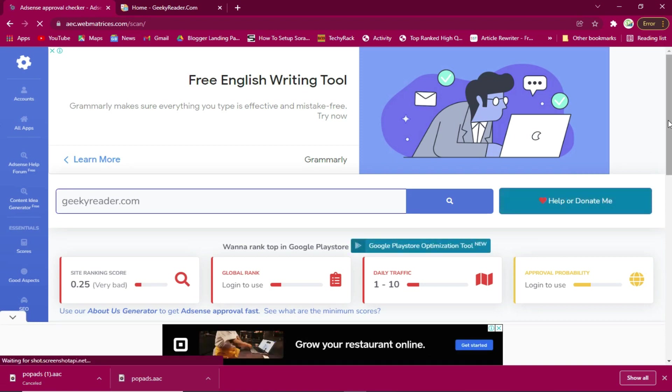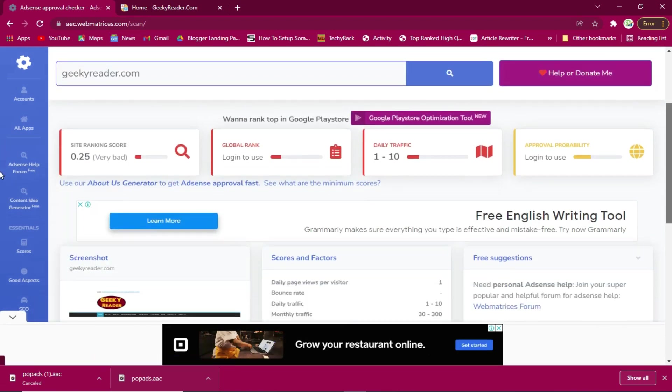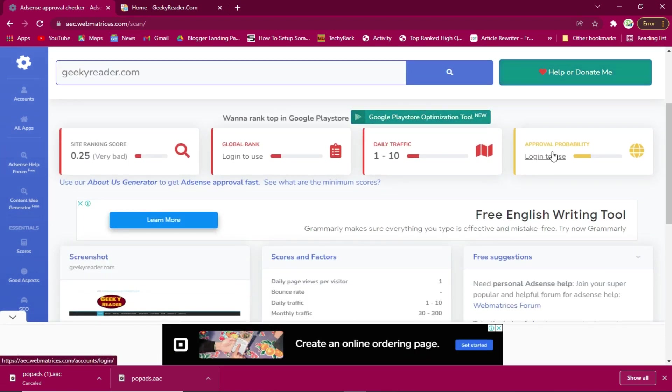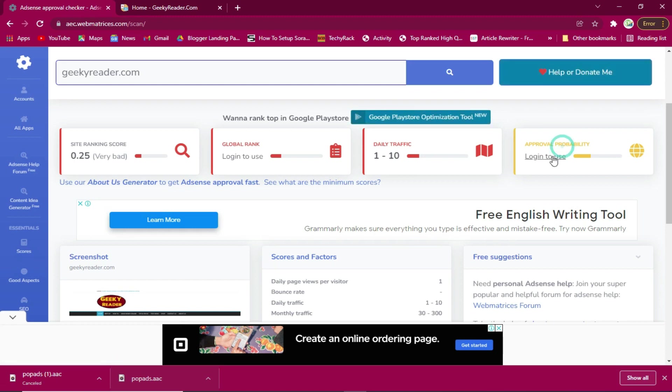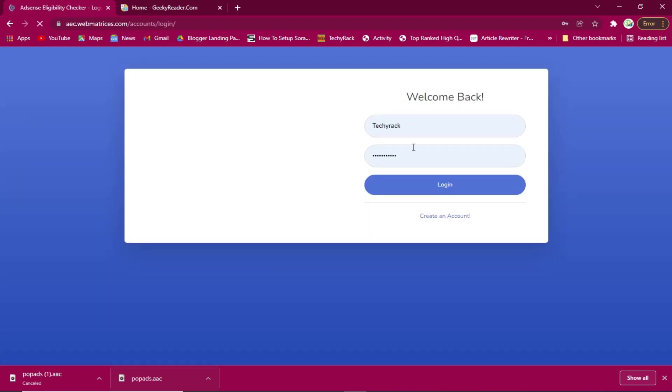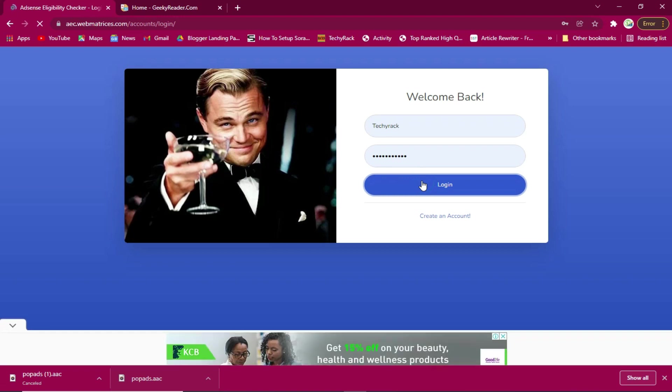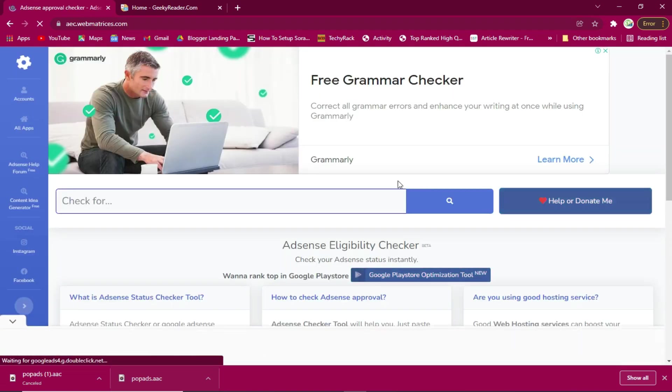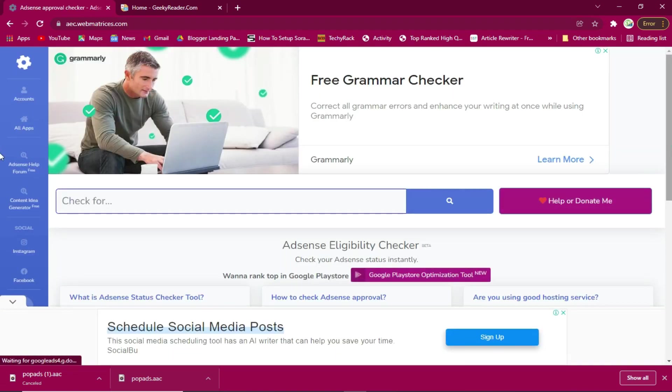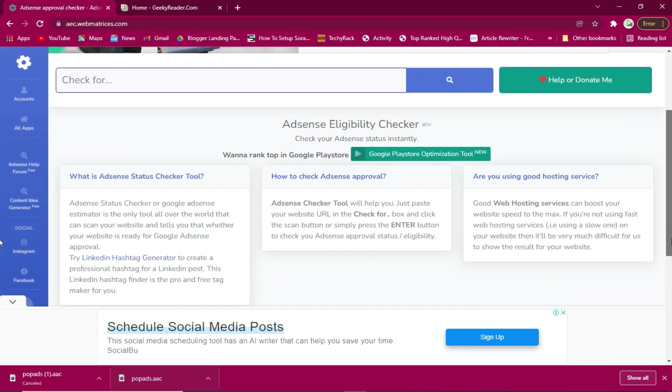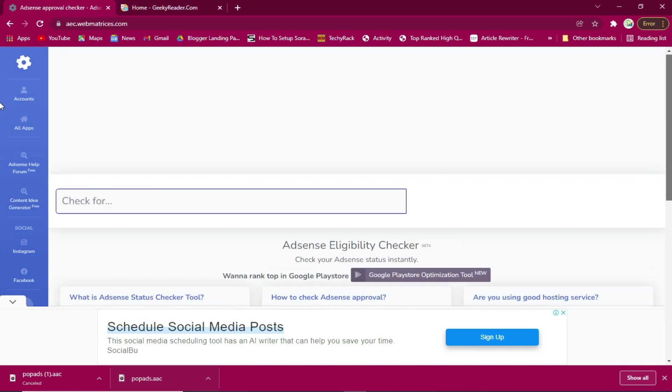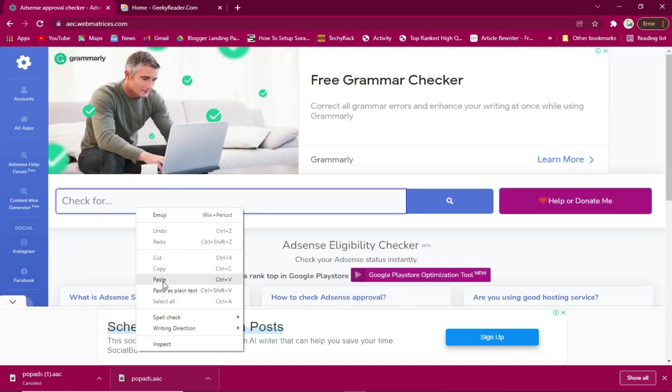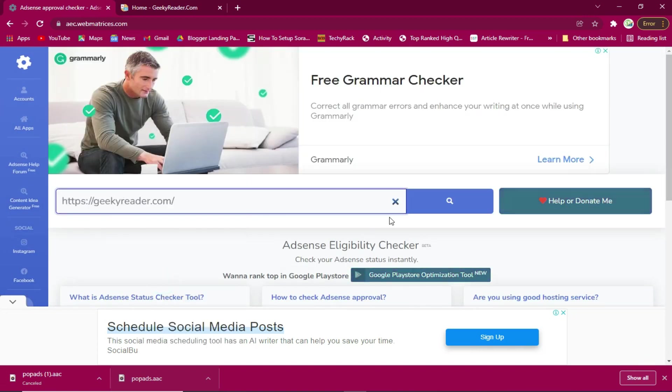Right here we'll check the approval probability. We need to log in to be able to use it. I already have an account and we'll just log in so that we can see the eligibility and we'll counter check the site again.